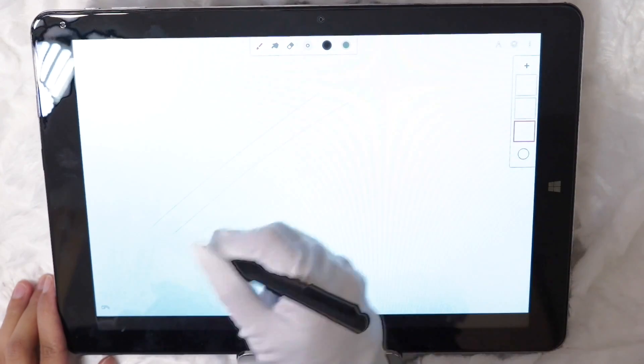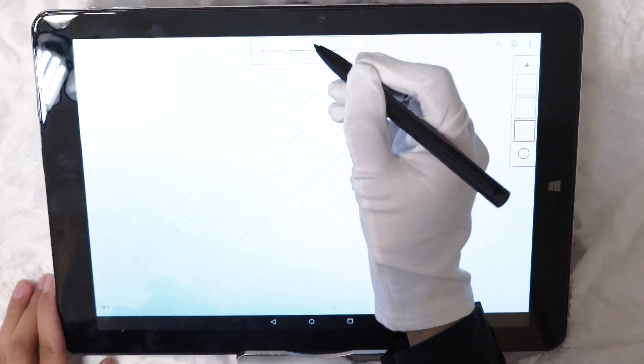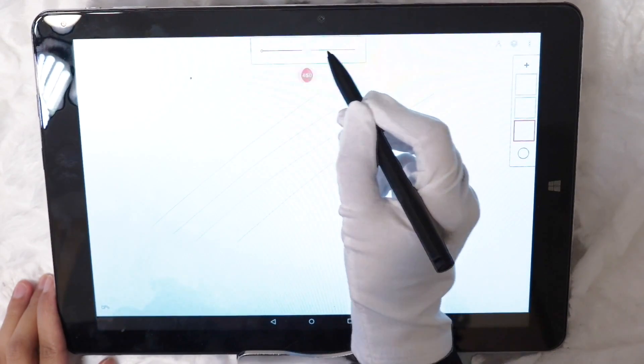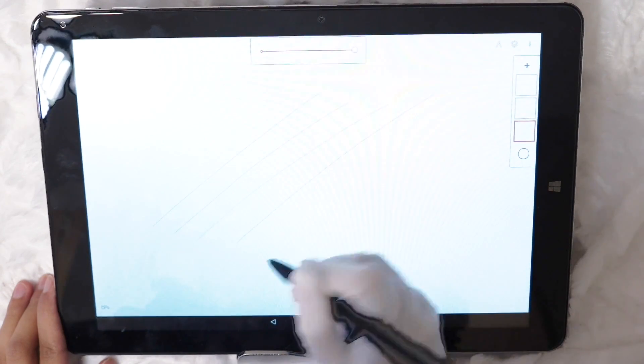The lines produced by Chuwi on Painter are really nice and smooth and the pressure sensitivity of the pen looks beautiful.